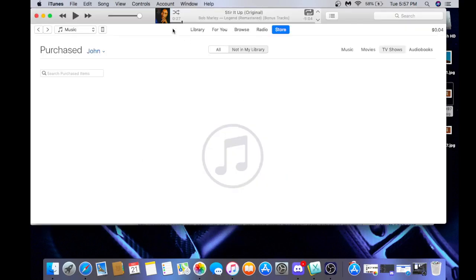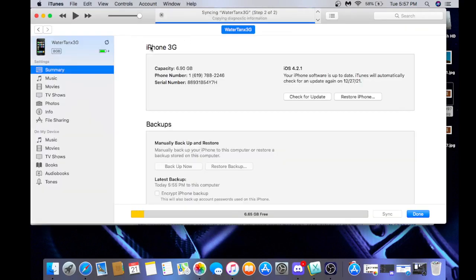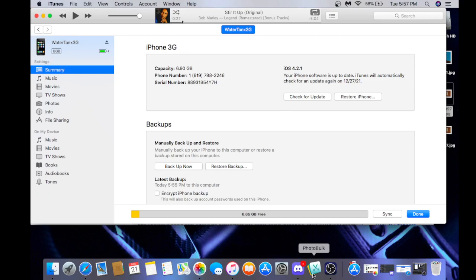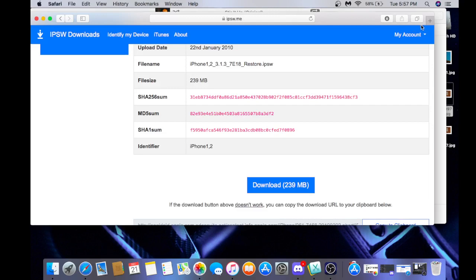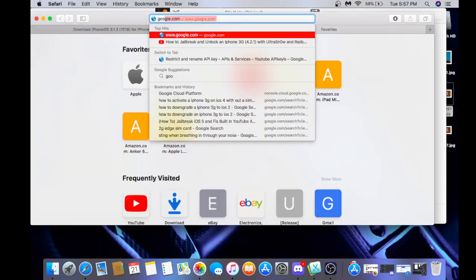So I'm just going to go to iTunes and click here, and then we're going to turn this thing off. And if we don't have iRev, I'll link it in the description, so I'm just going to go to my Google Drive.